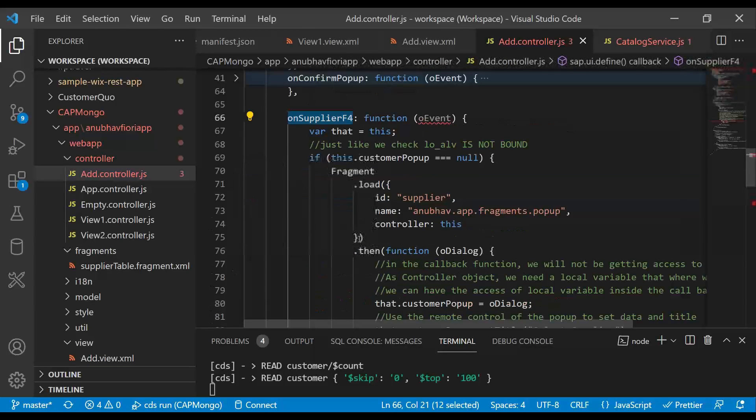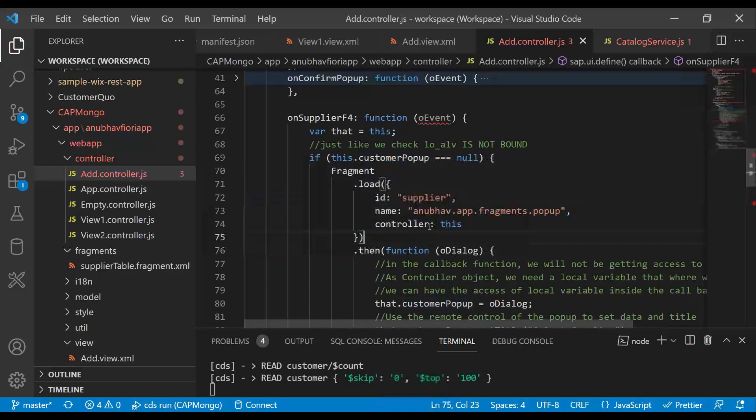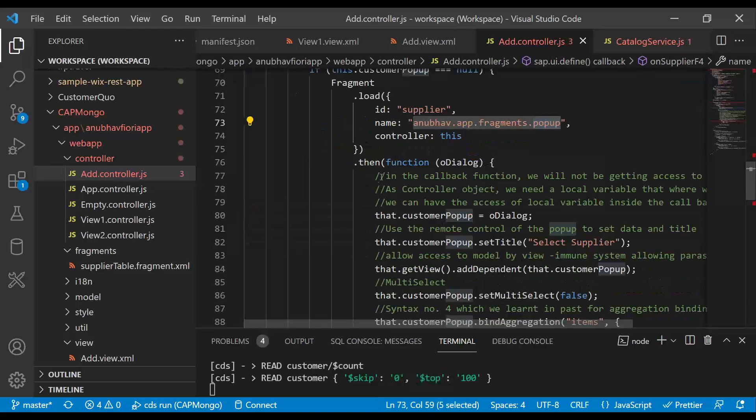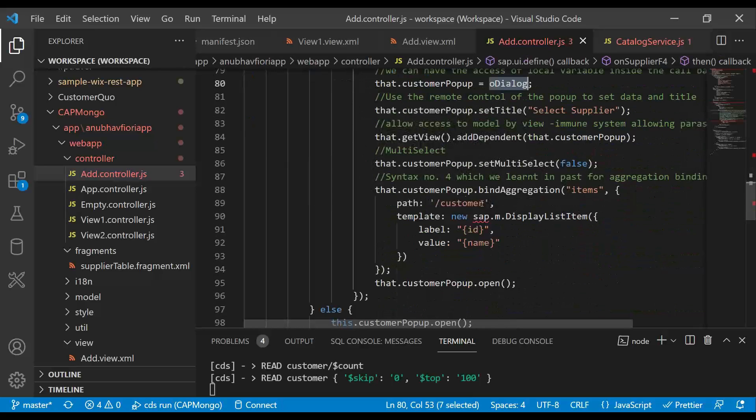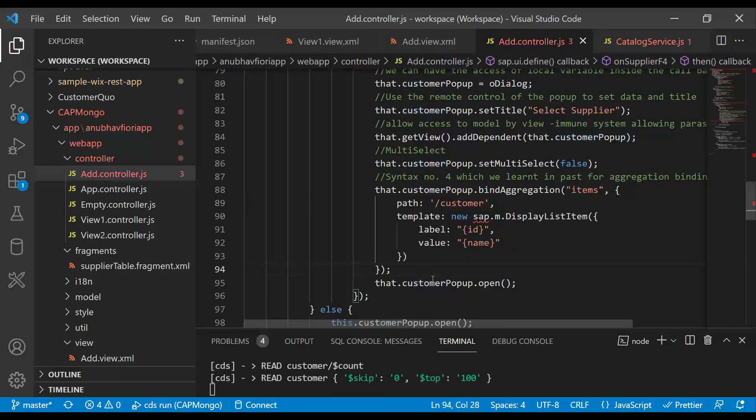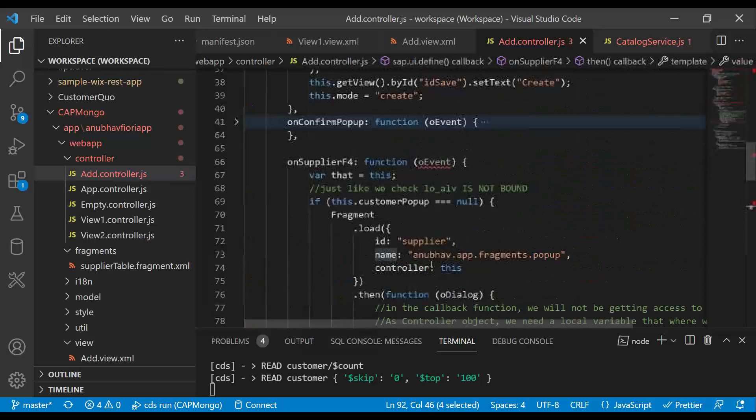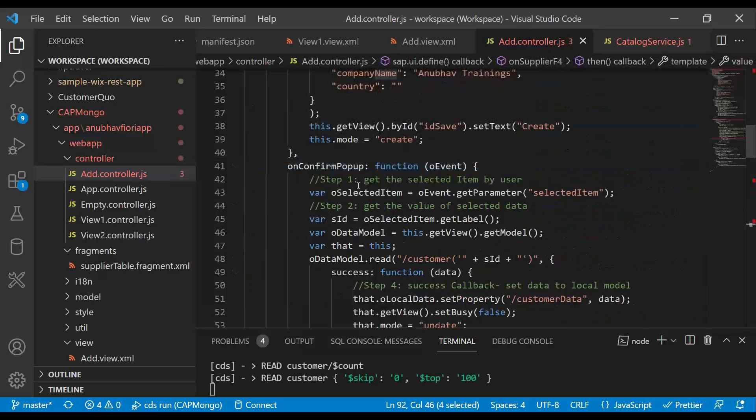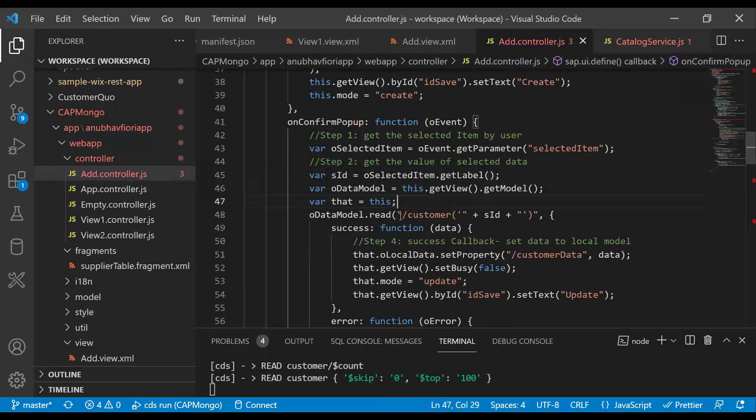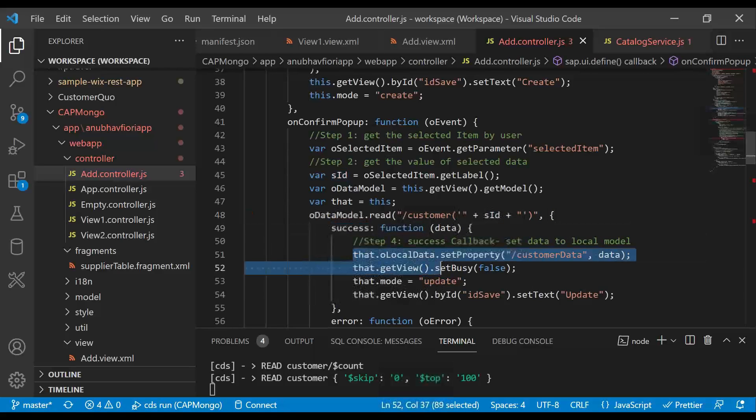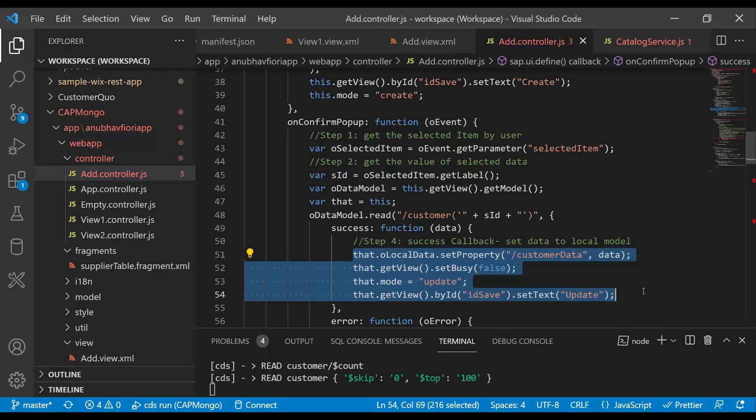So we have show value help which brings F4 help. And we have on supplier F4, which is an event handler which we have implemented here. And whenever F4 is pressed, we are going to check a global object for a pop-up fragment. If it is not there, we are going to create it. So we are going to create this pop-up fragment. And the next step is we are going to launch this fragment with binding to customer entity set. So it will show all the list of customers with the ID and name. And now what user does, user choose one customer. Then that value we will read here.